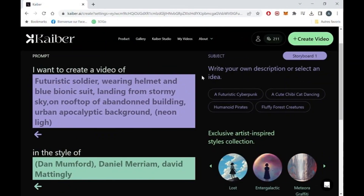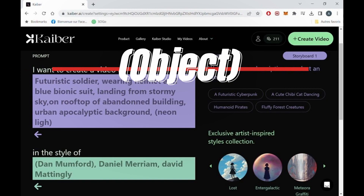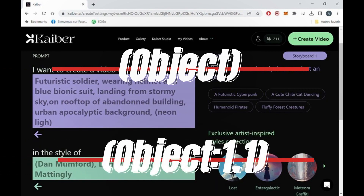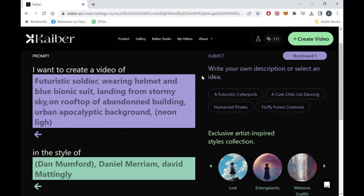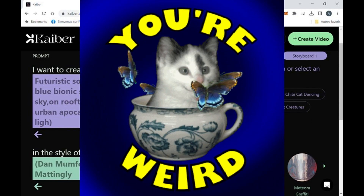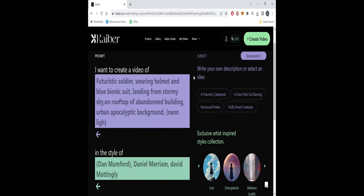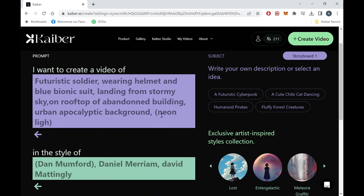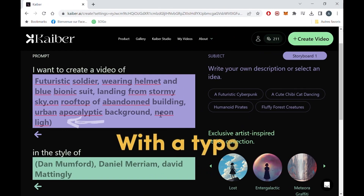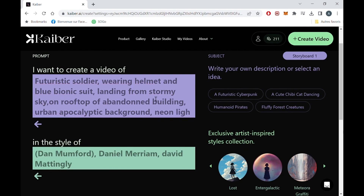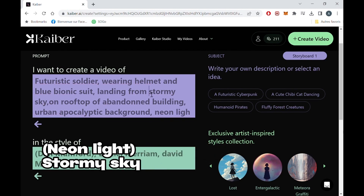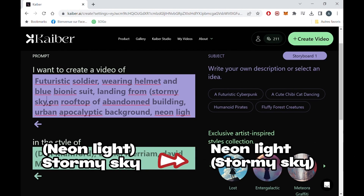A little more advanced trick about prompting: if you want to enhance a part of your prompt, you can just put that part into brackets, or with a number from 1.1 to 1.9. Going over that can make the AI do some very strange stuff sometimes. I had put an emphasis on neon light in my first prompt to get that colorful light. Now let's try to enhance the stormy sky part instead.